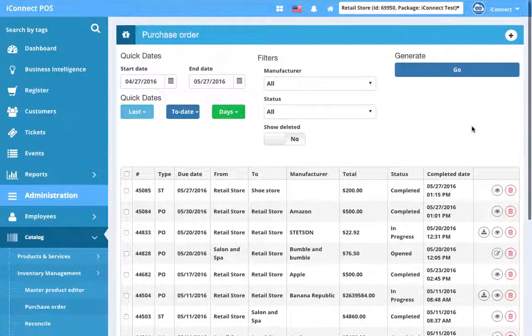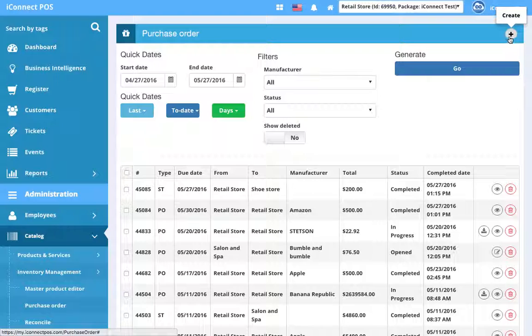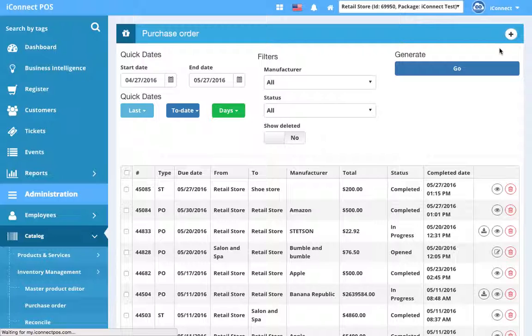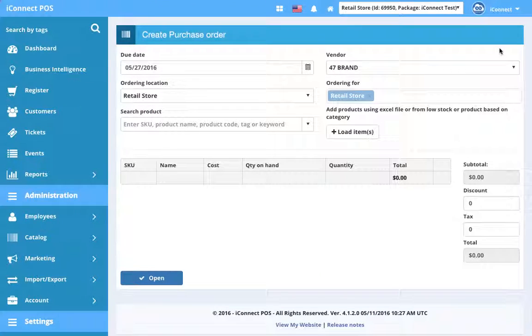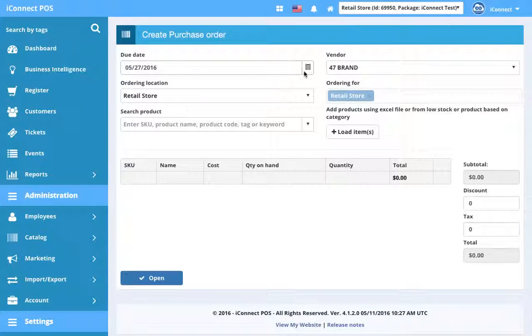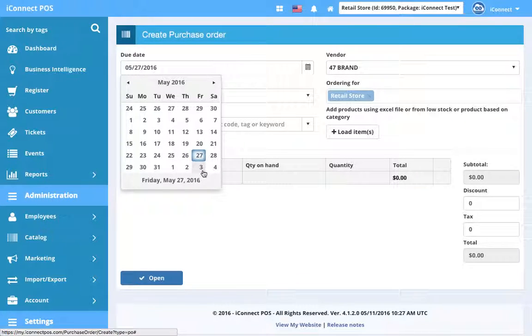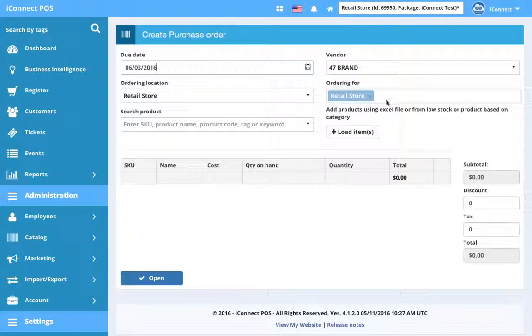So rather than edit or mess with the existing purchase order, I'm going to go ahead and create a new one. So we're going to hit the plus button and then we're going to choose purchase order. Okay, so first we have a due date. So what day this purchase order needs to arrive. So we're going to set that as maybe give them a week. So we're going to do next Friday.